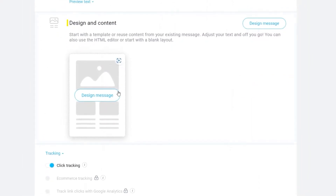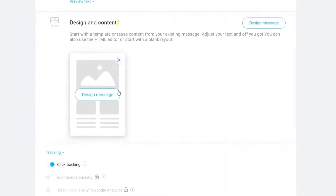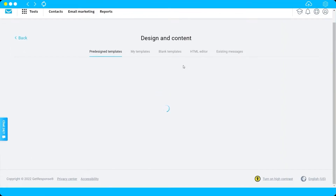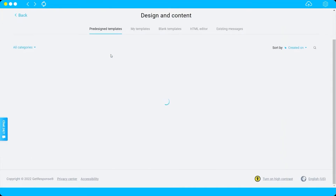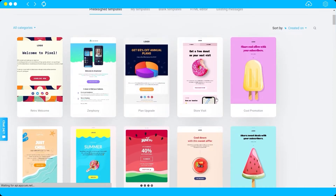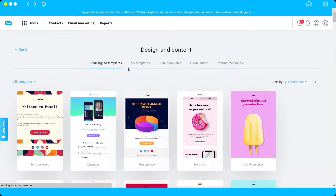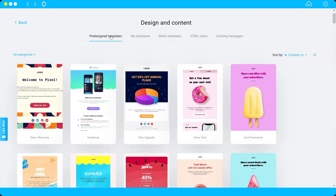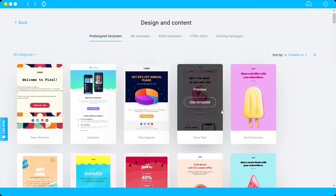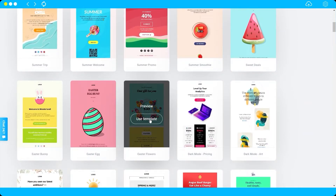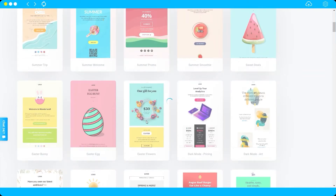The next thing we'll do is design our email content, so click 'Design Message.' Here you can see pre-designed templates. You can choose one of these templates or create your own using the blank template. For today's tutorial I'll use a pre-designed template — I'll pick one, preview it, and then click 'Use Template.'